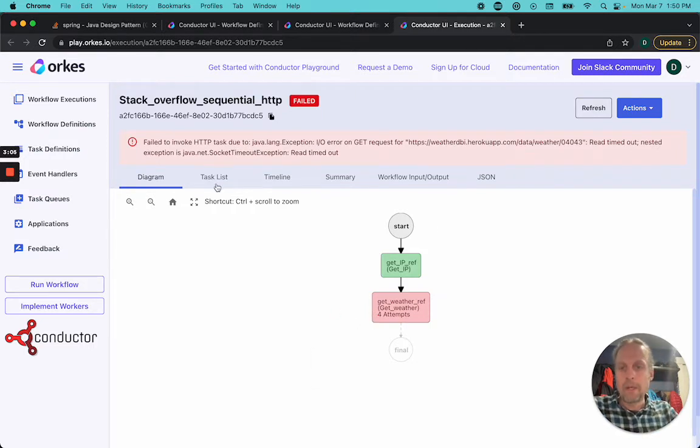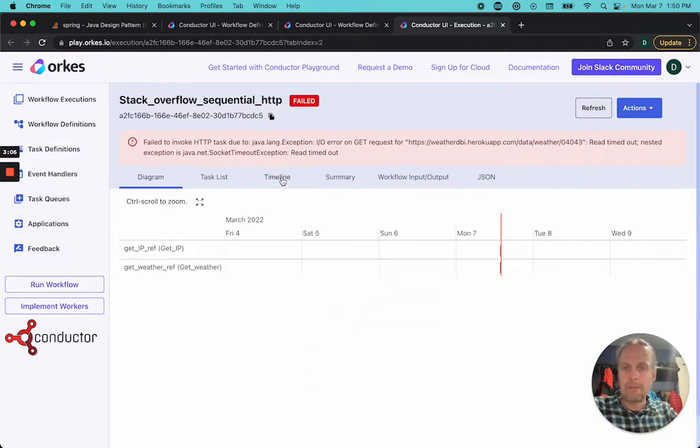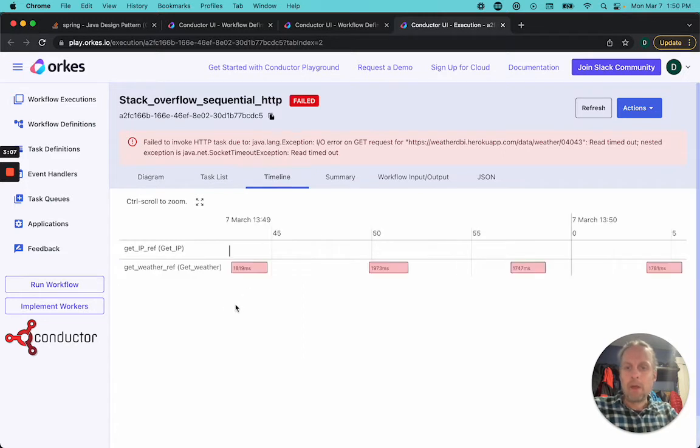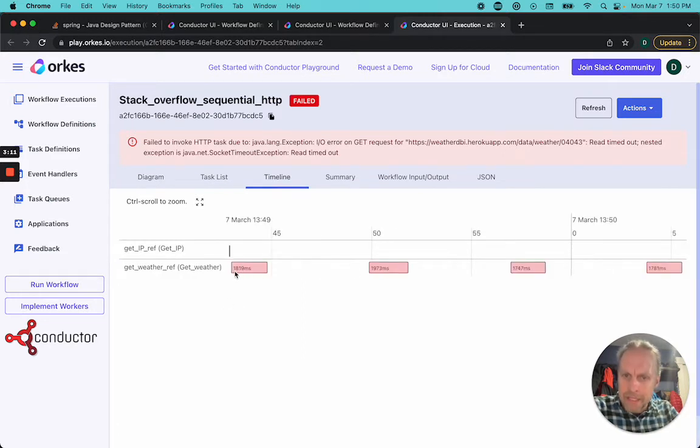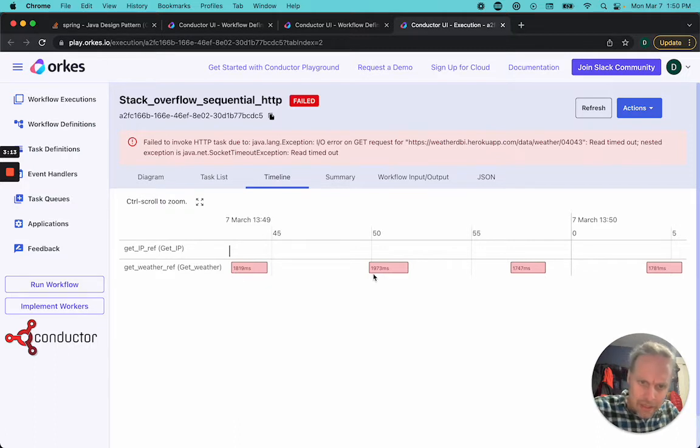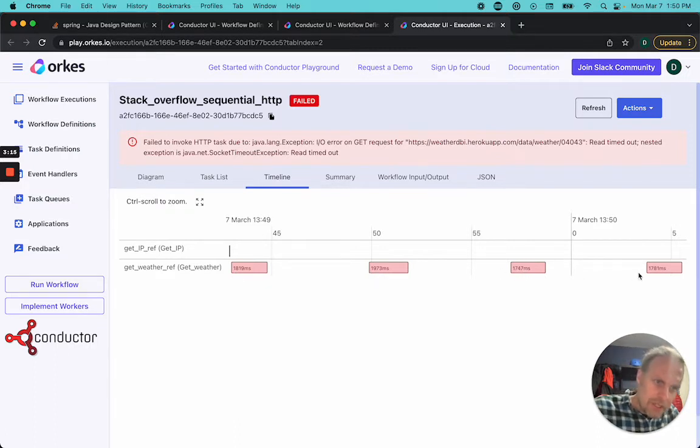If we go here into the timeline, we're going to see this API is very, very slow. It took, this one was 1800 milliseconds, 1900, almost two seconds, 1700 and 1700.